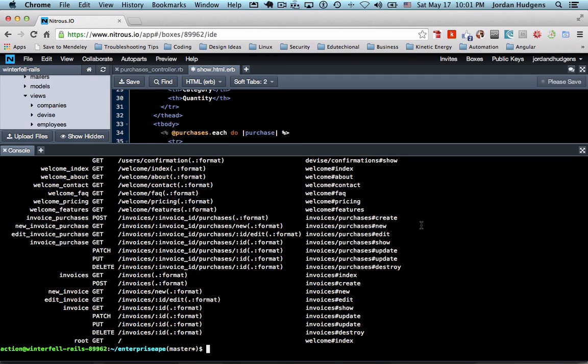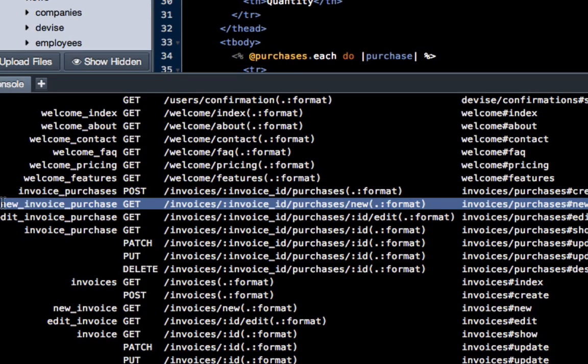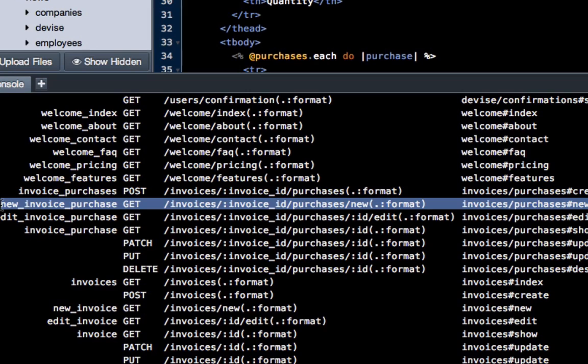So if you see here you can highlight it all and you can actually see the call for the path is going to be new invoice purchase, and then you automatically just know that it says path afterwards. So that's how I got that.